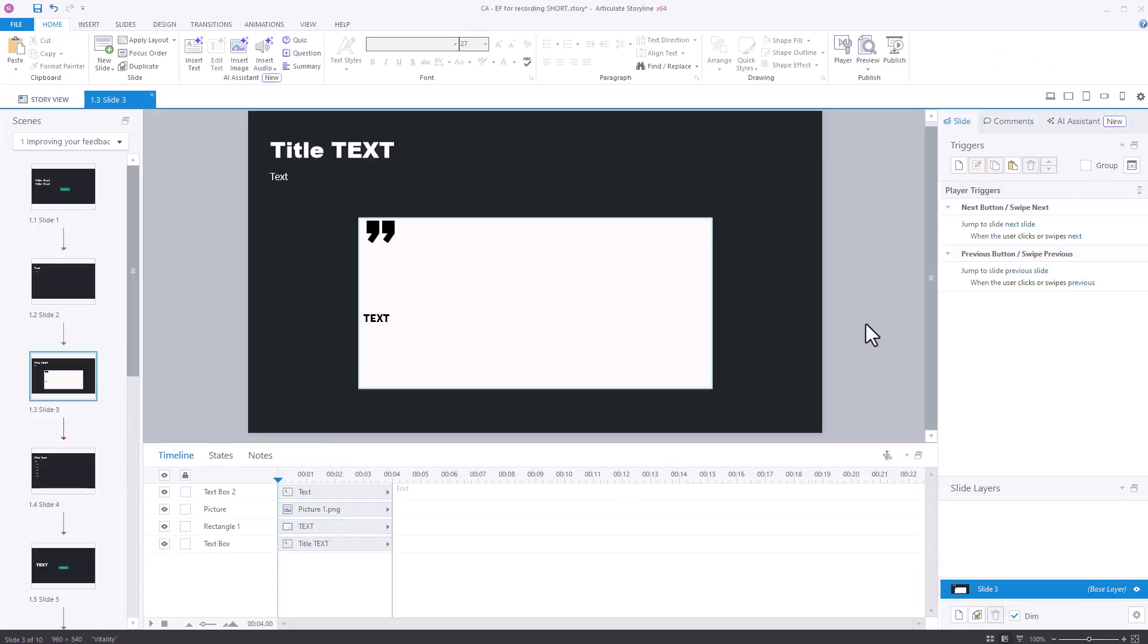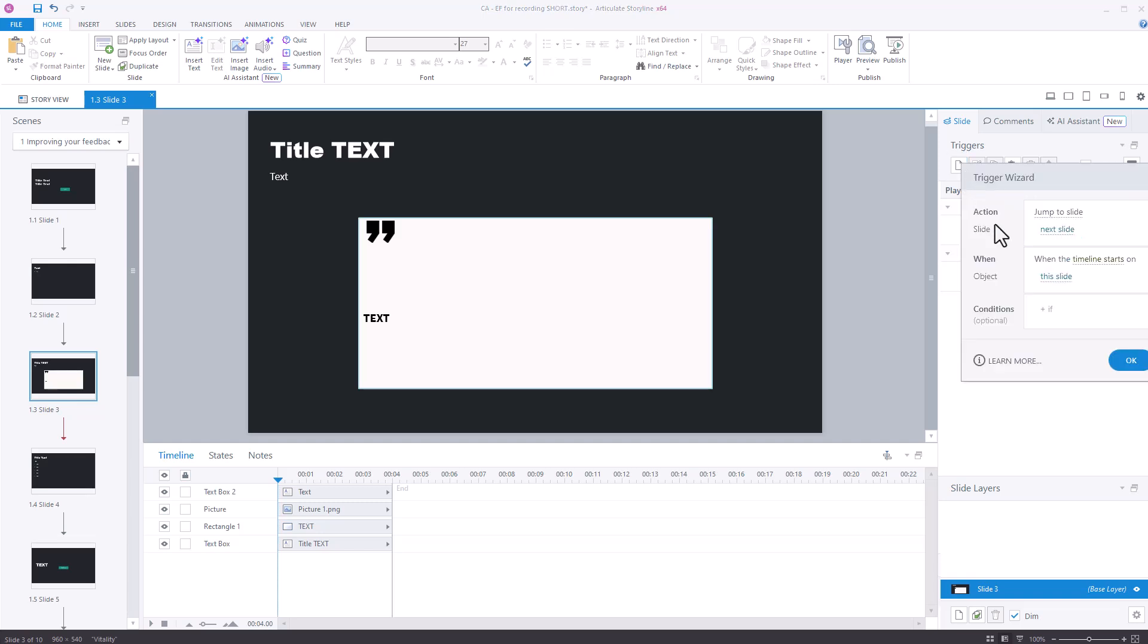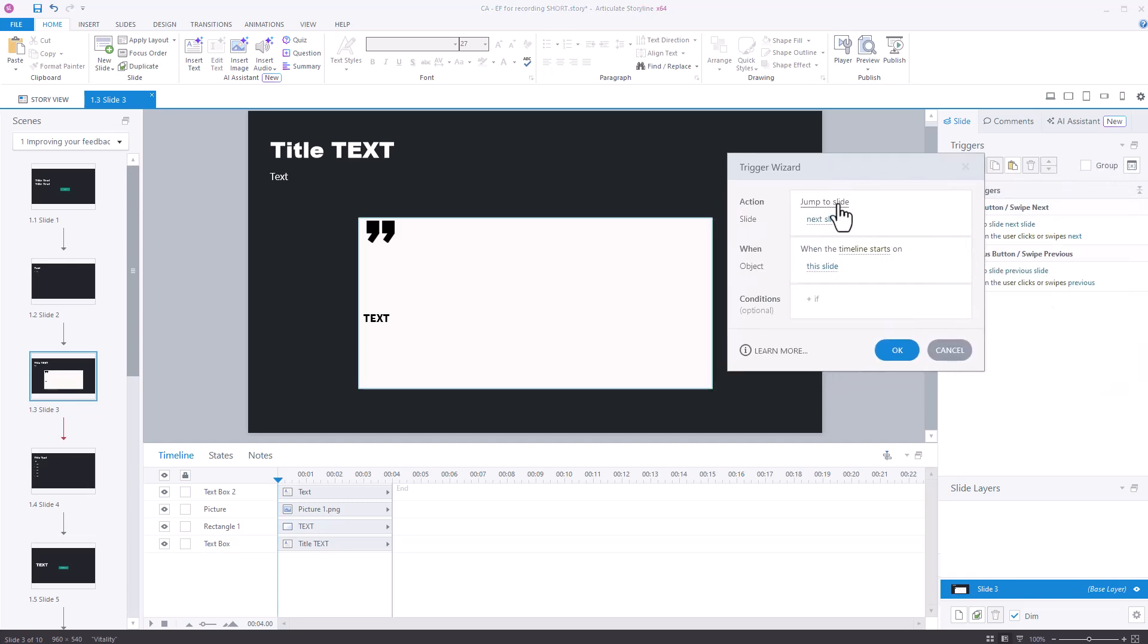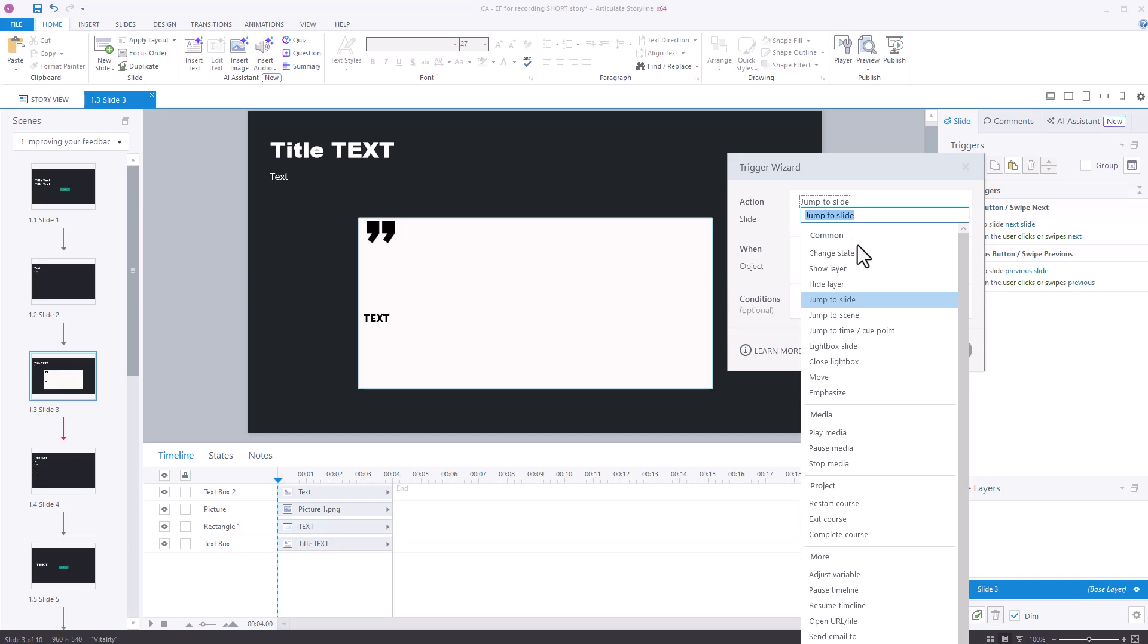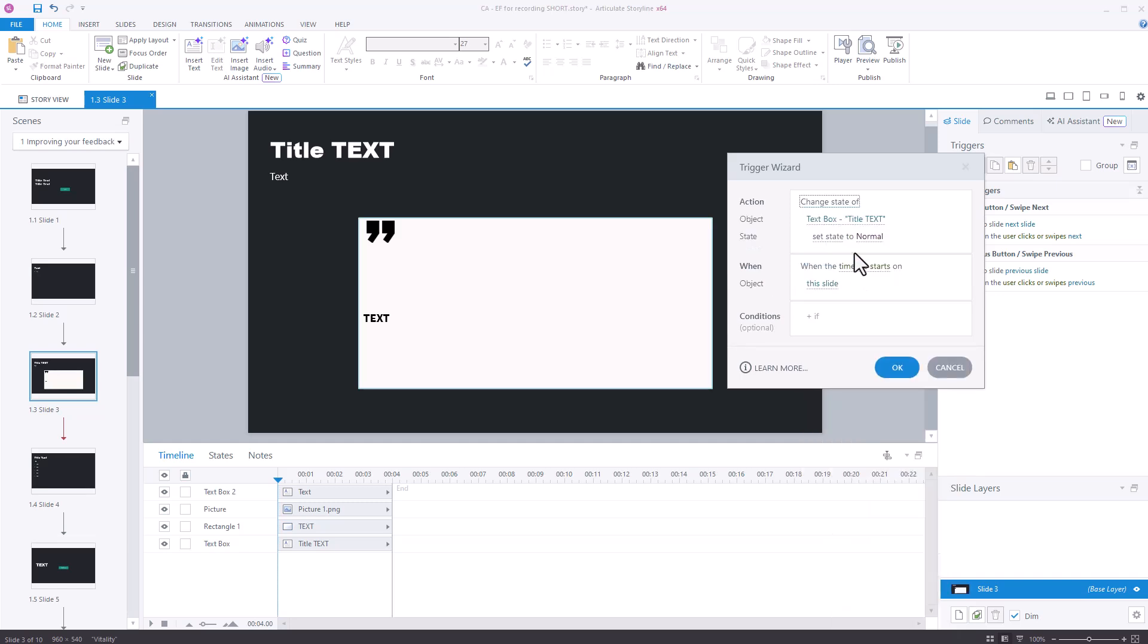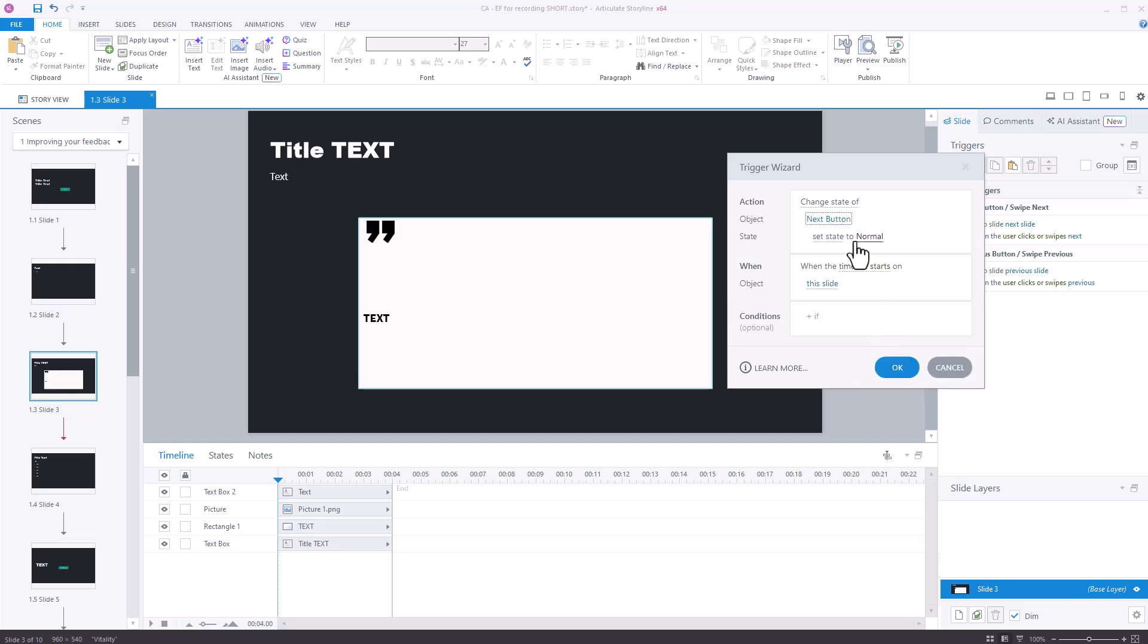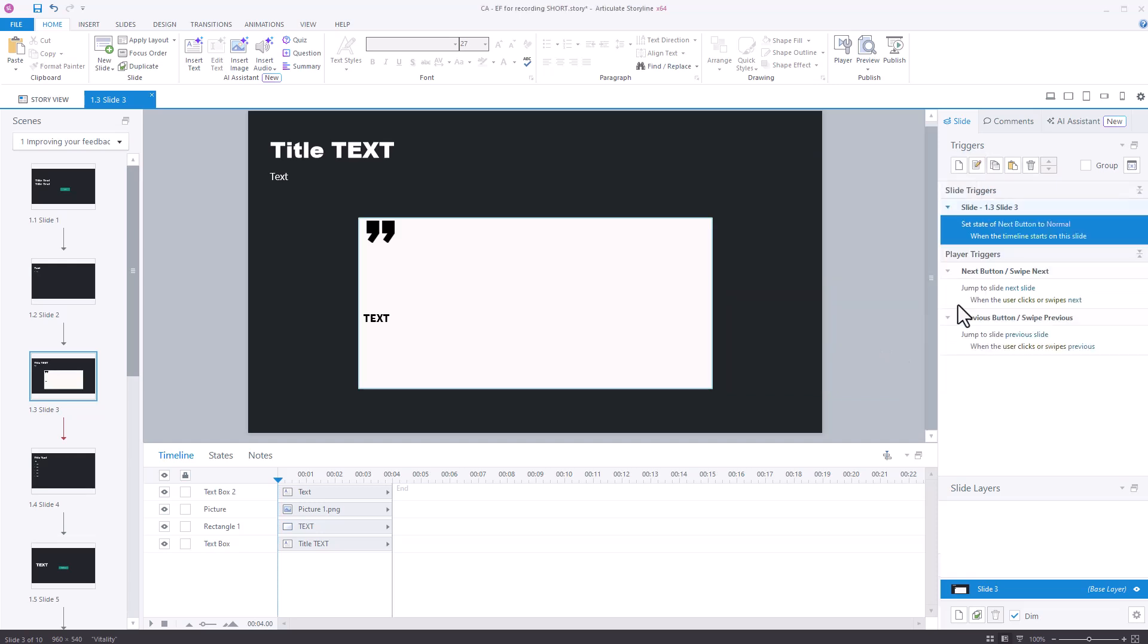So how do you get around this? The way to get around it is to create a trigger for the next button. And the trigger is as follows. So go to create a new trigger. And you want to change state of next button set to normal when the timeline starts on this slide. So what will happen if I press OK on that one? So you got that there.